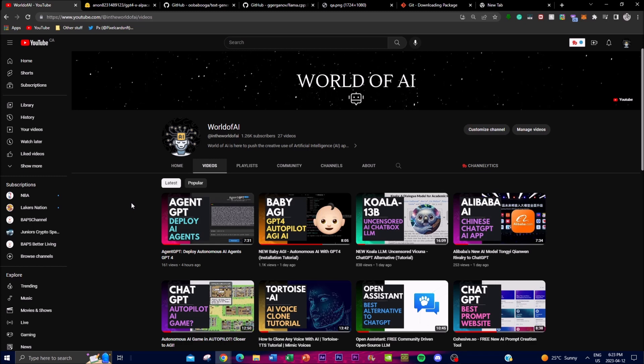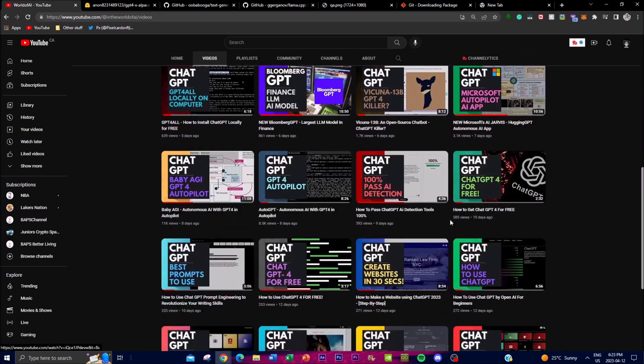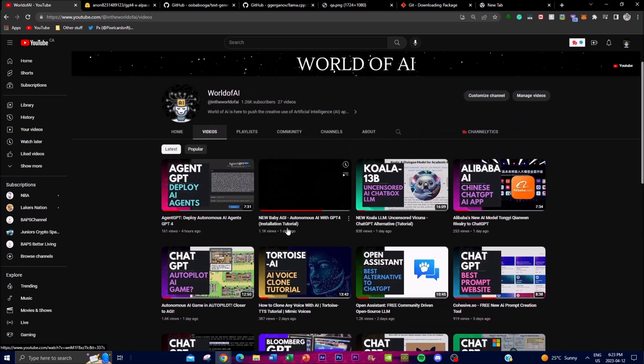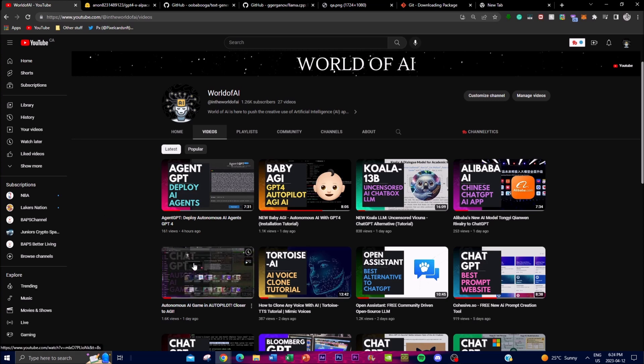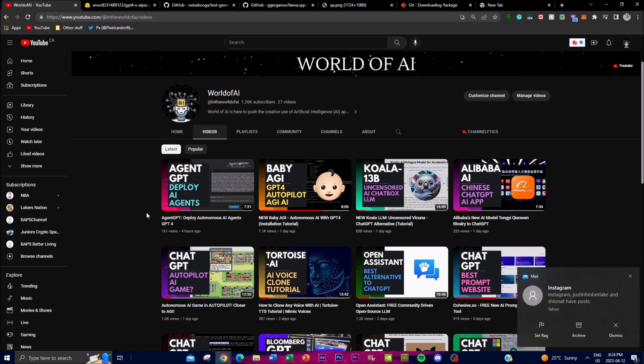But before we actually get into that video guys, please go subscribe, like and comment anything that you want to see in upcoming videos. Also if you haven't seen most of my videos there's a lot of content and value that I highly recommend you check out. And if you want to donate or support the channel there's a link down in the description below to do so. So with that thought let's get right into the video.